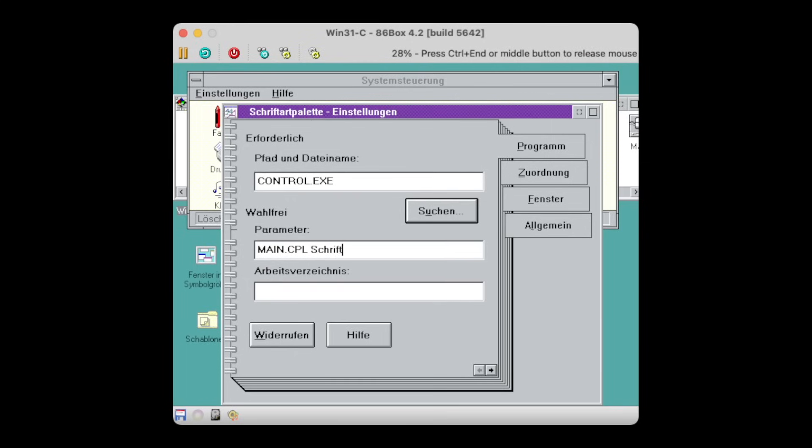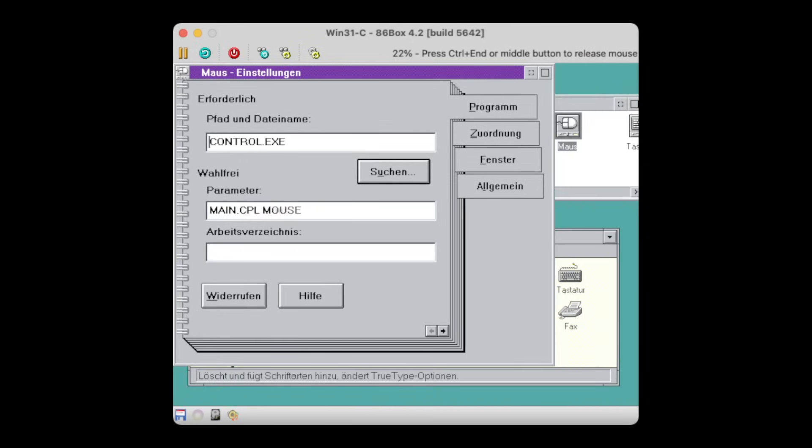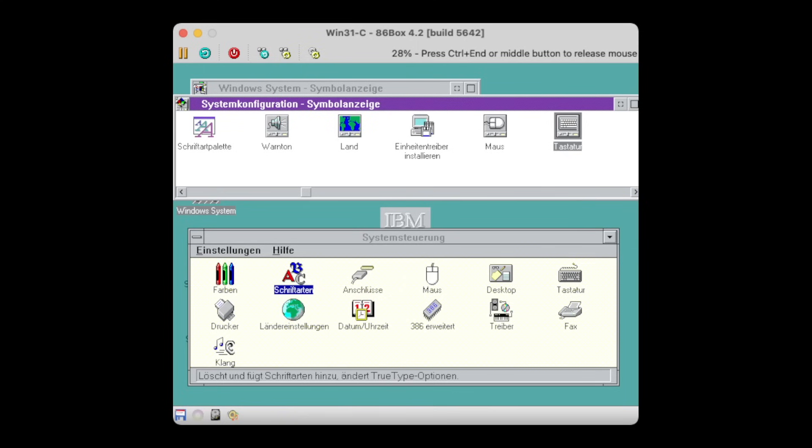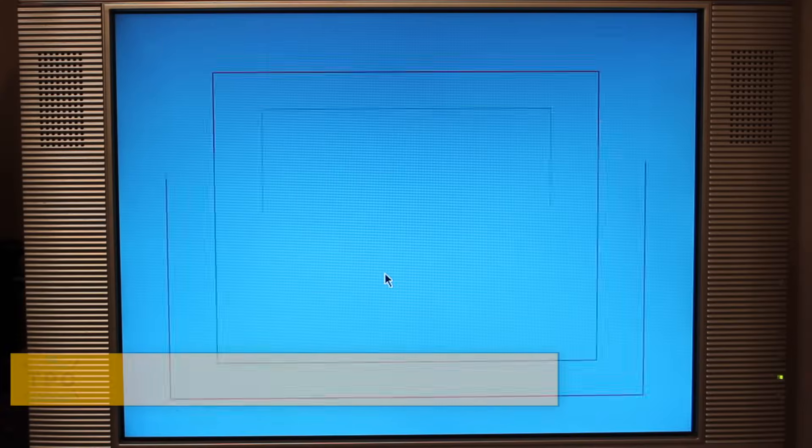See how it launches the correct applet now? So essentially changing the arguments for all affected launchers, being it mouse becoming maus, keyboard becoming tastatur, and so forth, makes it actually work.